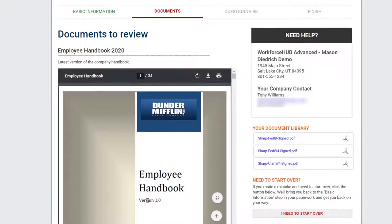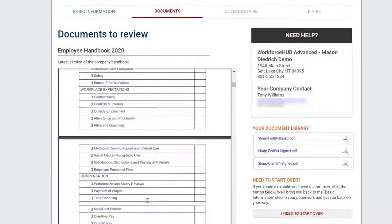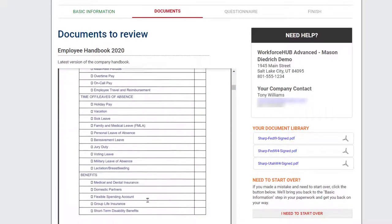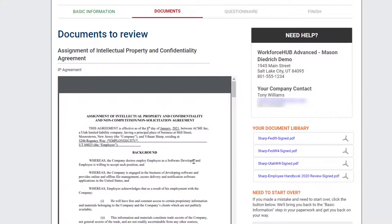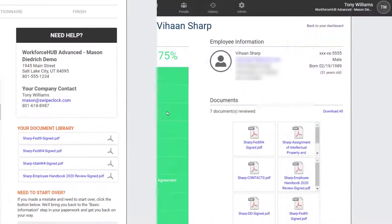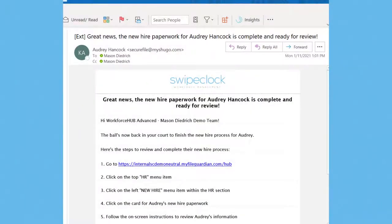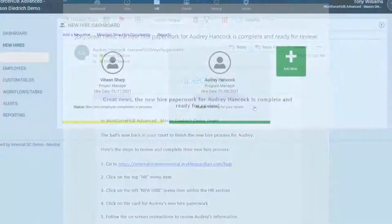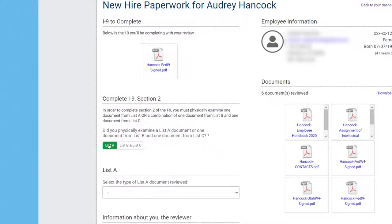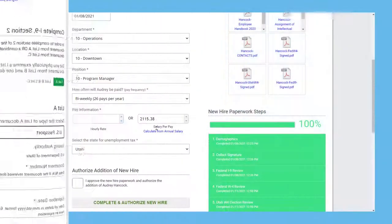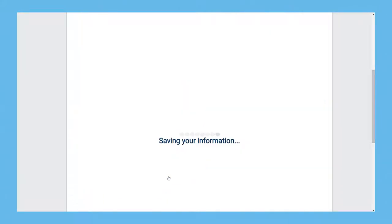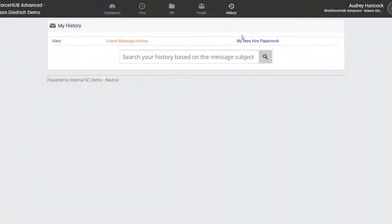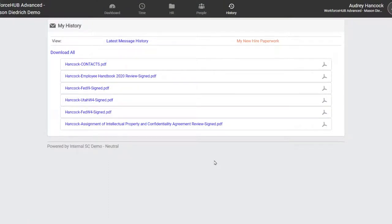You'll also be able to include custom documents for review, like an employee handbook and legal forms. You can keep tabs on the employee's progress from the new hire dashboard, and once completed, you're notified by email. Then you can review the documents, complete the I-9, and add the employee to payroll, a process that can be automated with select supported payroll integrations. Once completed, the employee is given full access to the Workforce Hub portal, which already contains their recently completed new hire forms.